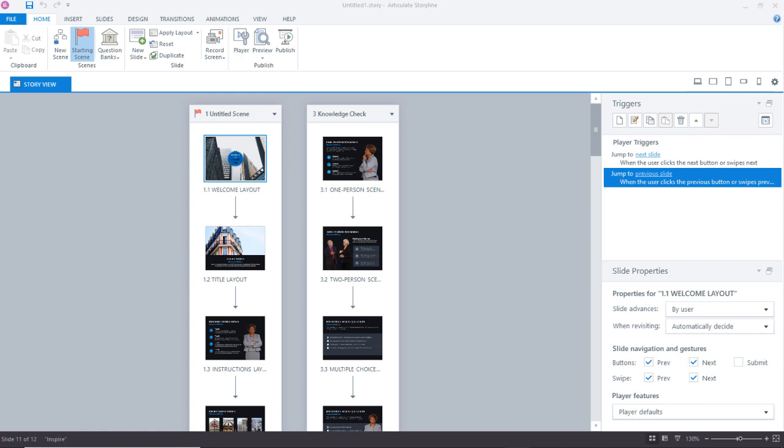Well, with the new media library feature, that's going to be really easy. Let's take a look at the process.